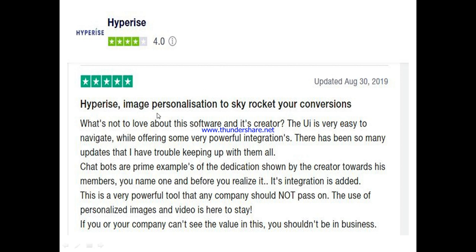Now let's go to what other people are saying about Hyperize. One user said: 'Hyperize image personalization to skyrocket your conversion — what is not to love about this software and its creator? The UI is very easy to navigate, it offers some powerful integrations. Chat bots are prime examples of the dedication shown by the creator — you name one integration and before you realize it, it's added.' He said this is a very powerful tool that any company should not pass on.